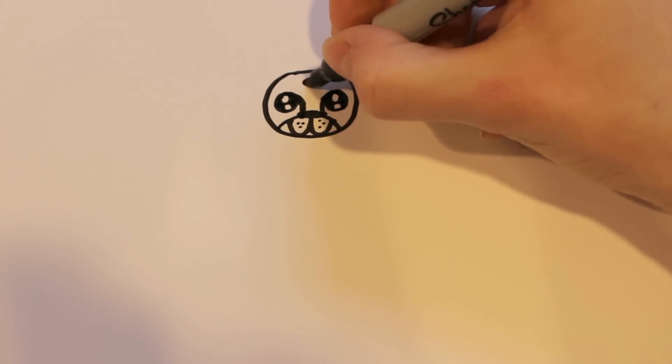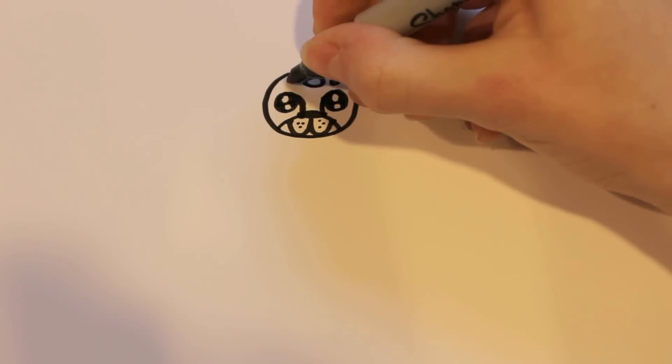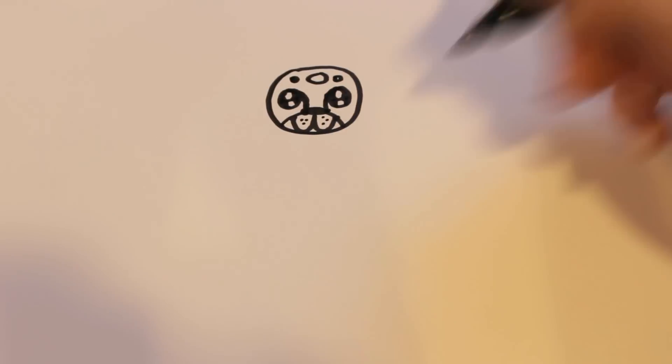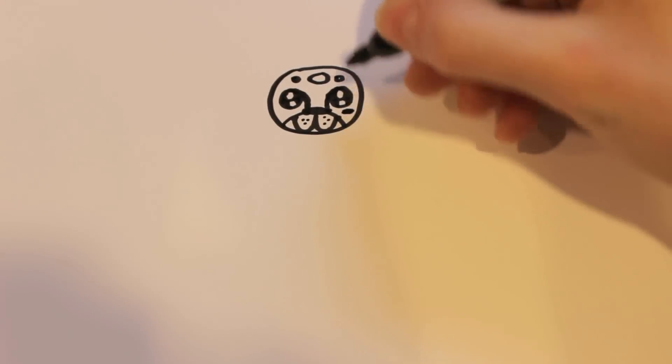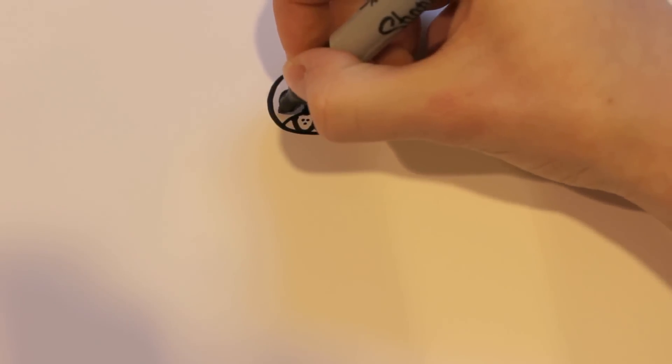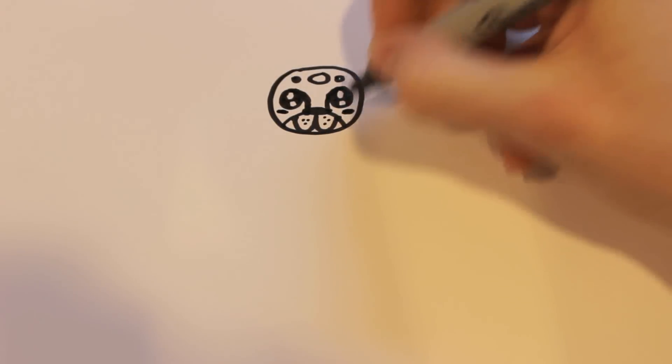And then just for some detail, I'm going to draw a few dots, like that. And then little dimples maybe for the cheeks.